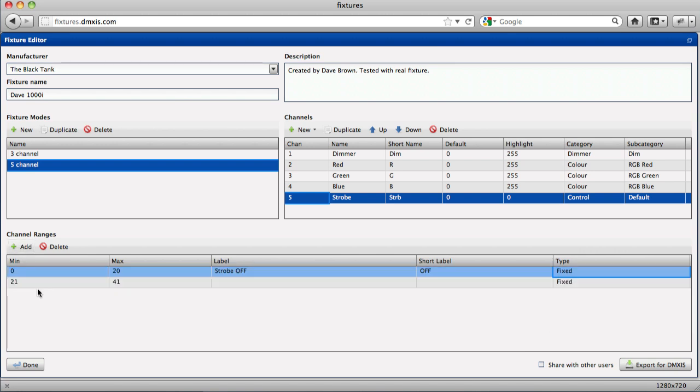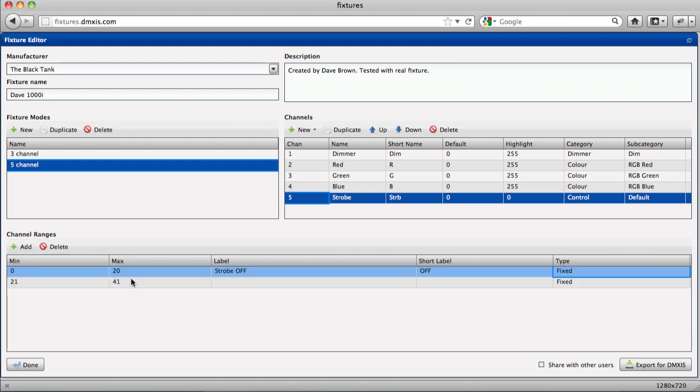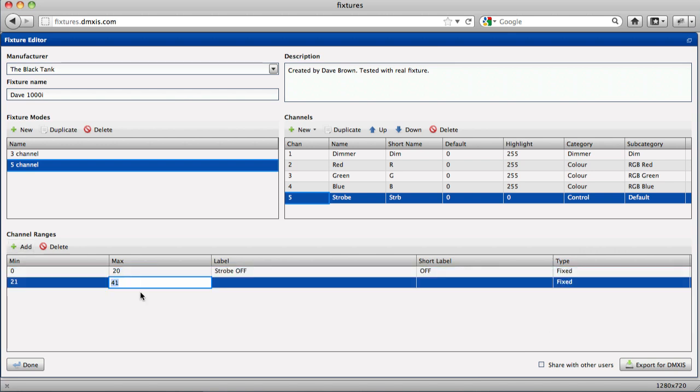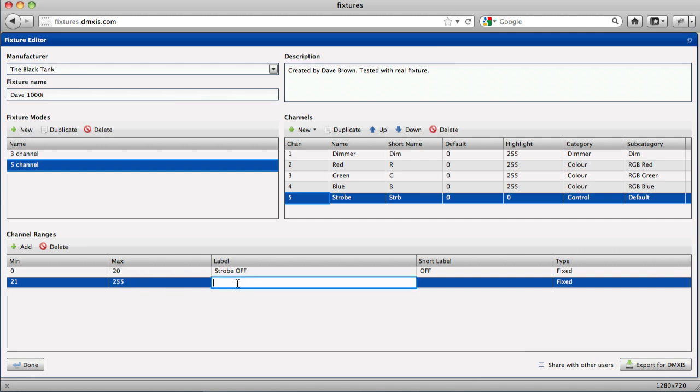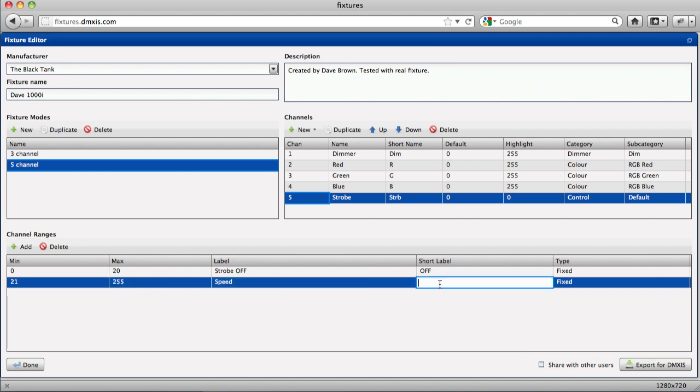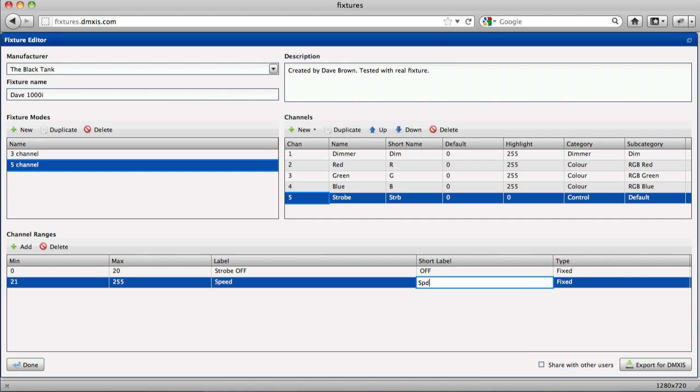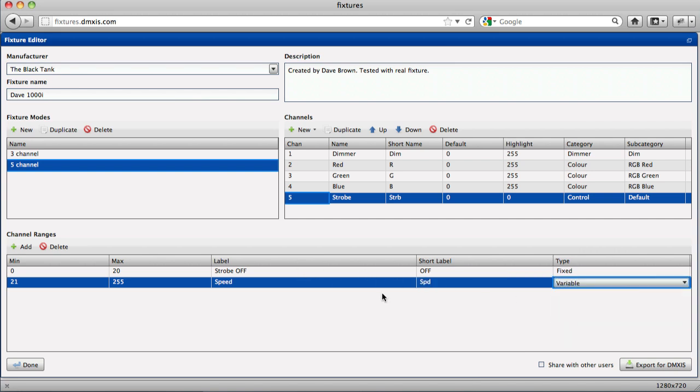Followed by a variable range from 21 to 255 which is the strobe speed. That would be variable.